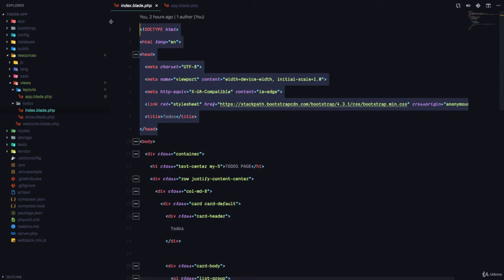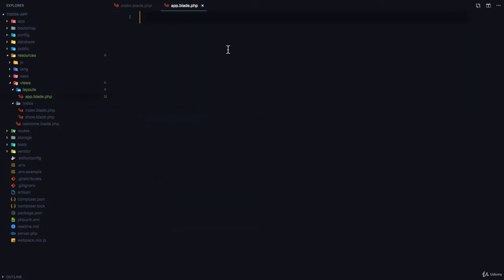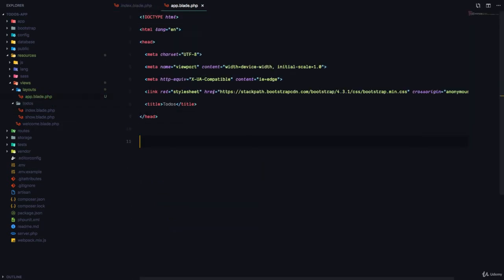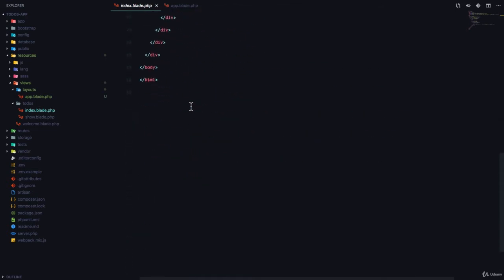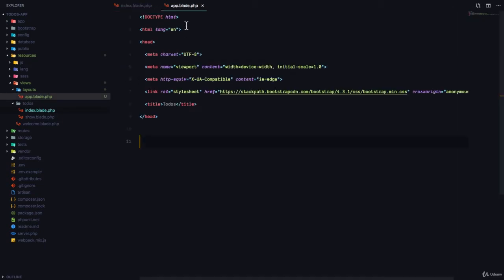For example, this is duplicated, so I'm going to paste it right here. And if we come back here, you can see that this is also duplicated. So I'm going to copy it and paste in the layout file.